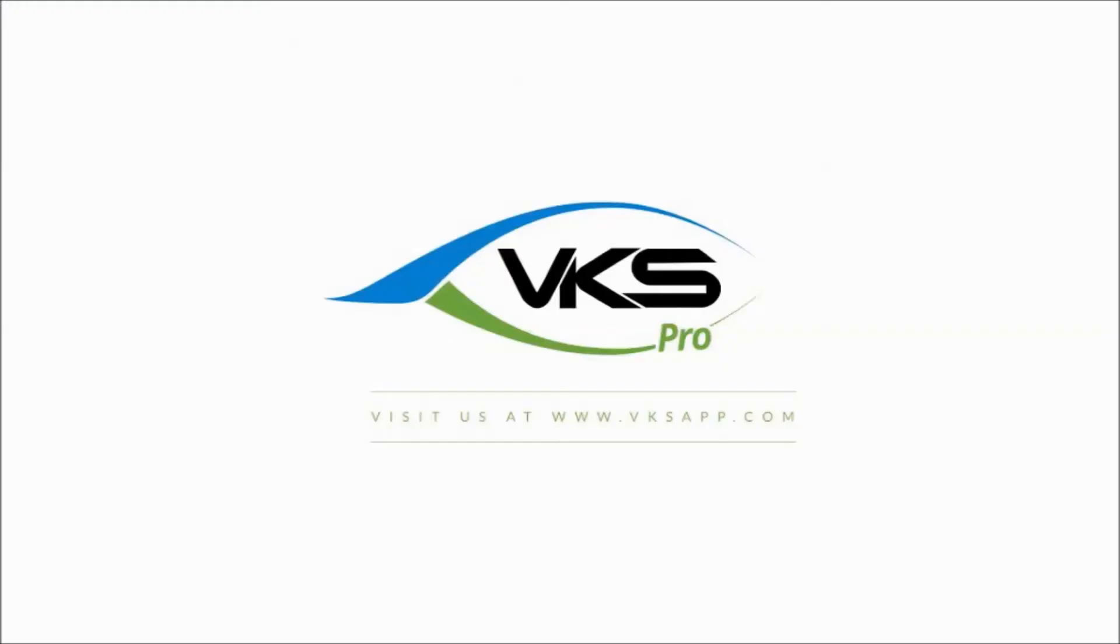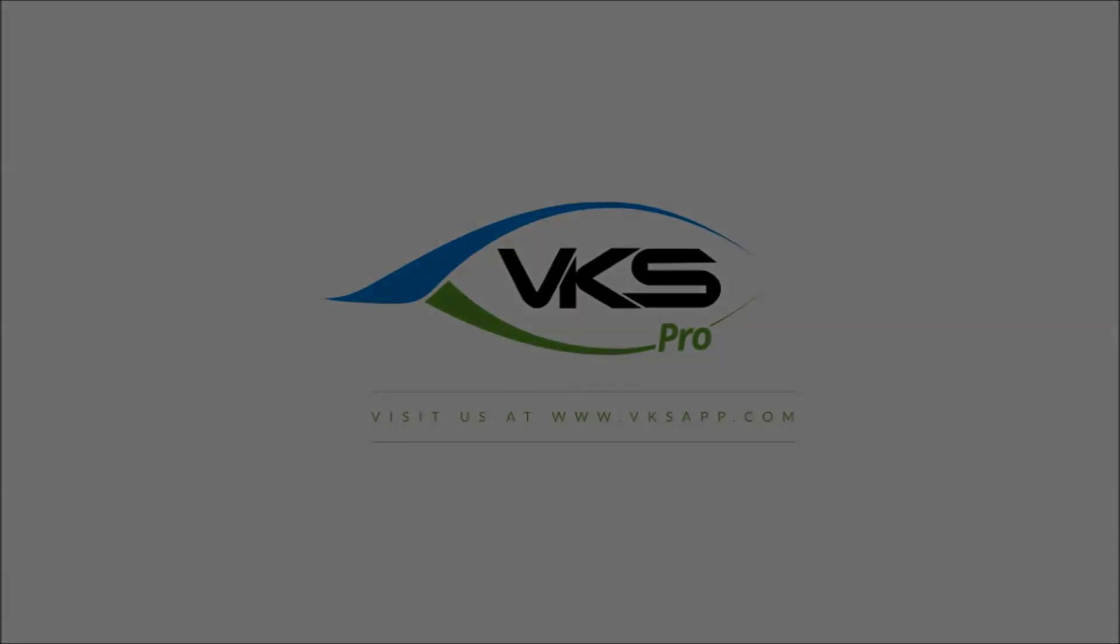Thank you very much for watching the video and stay tuned for more VKS videos in order to show our different features and capabilities.